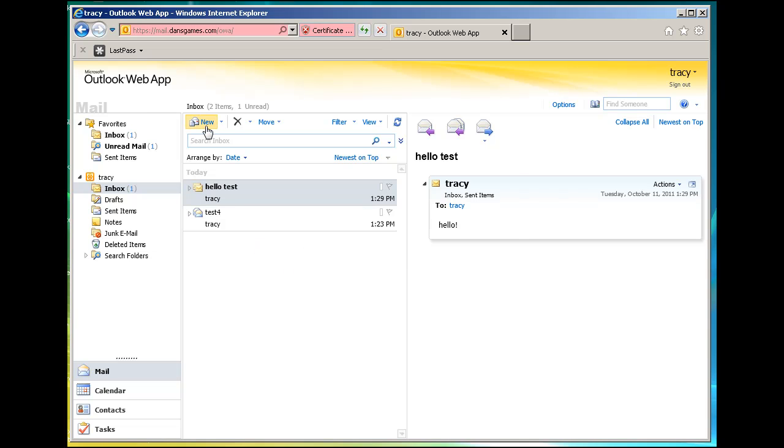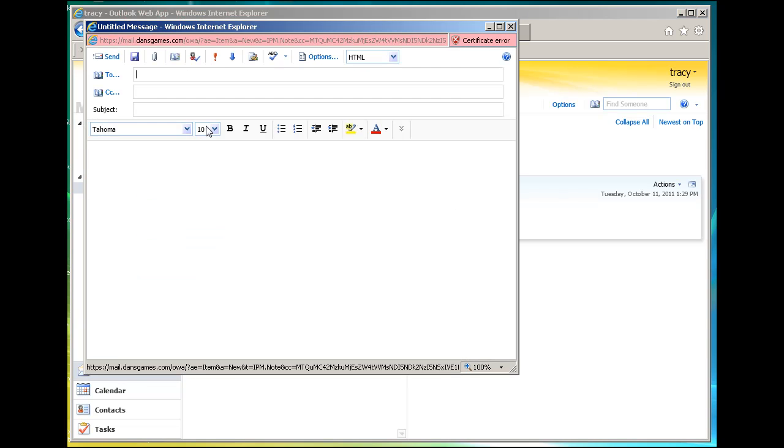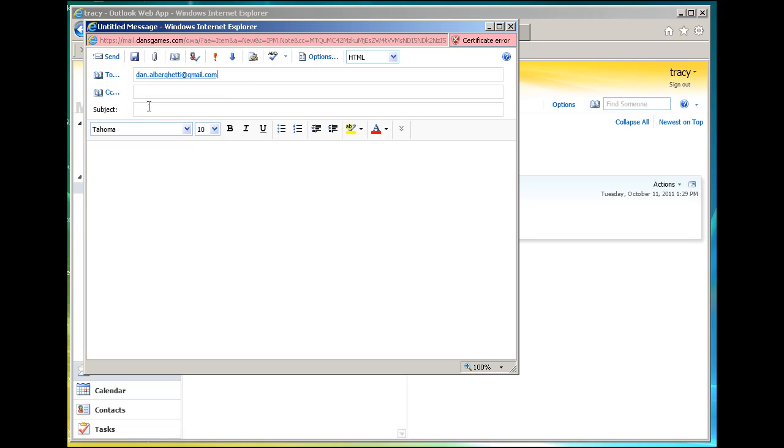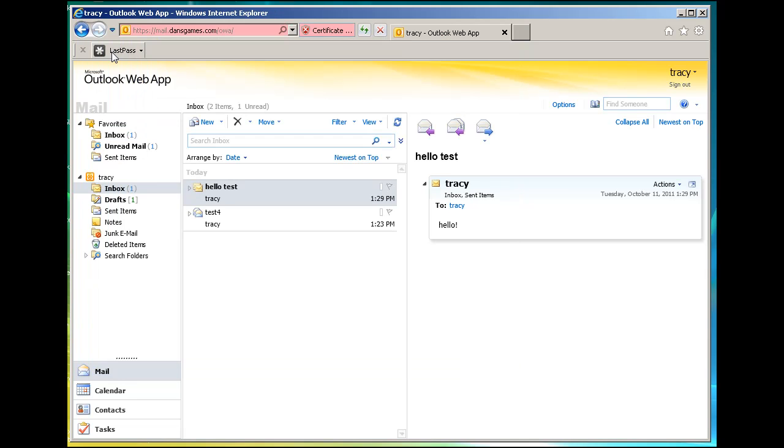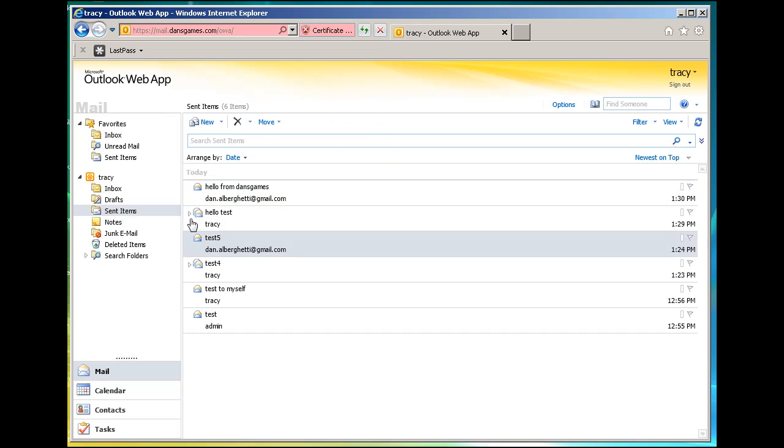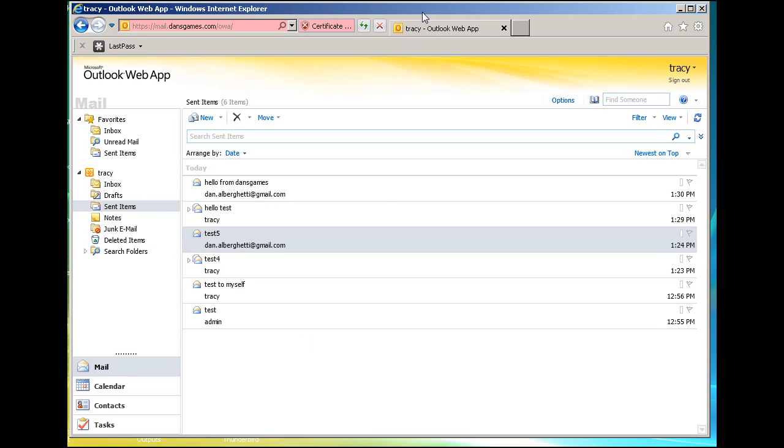All right, we can also test to make sure we can send to other users. So I could send to myself here. Hello from Dan's Games. And email test. And we'll see if this gets bounced back. It's to an outside mail server. And sure enough, if you look in your sent items, it's in there, so it looks like it works. So it looks like we've got web mail working on our Exchange mail server, and it's live.